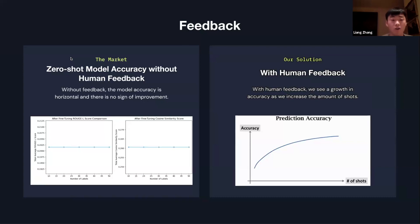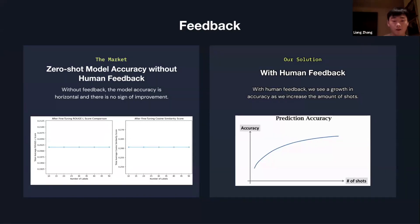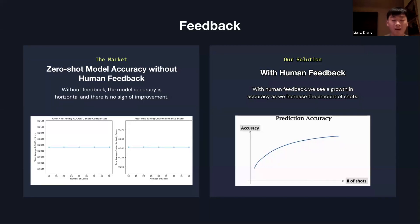With few-shot human feedback, you're not making any modifications to the model itself, so the accuracy remains essentially horizontal. But with fine-tuning and human feedback, you're adjusting the model's weights. Because you're changing the model's weights, you can see modifications to the model and an increase in accuracy.